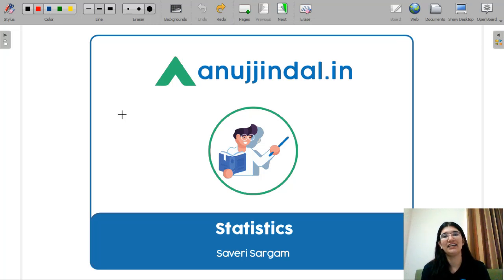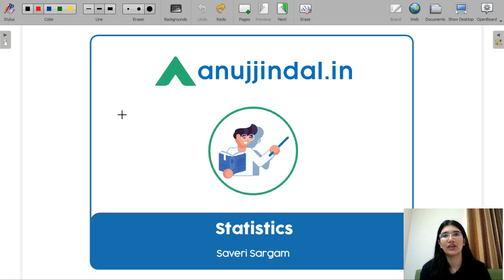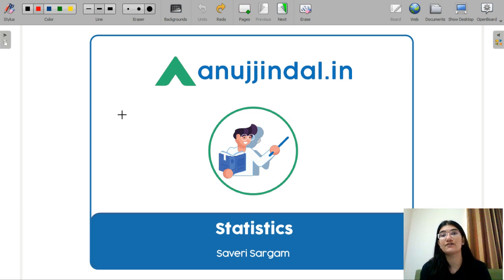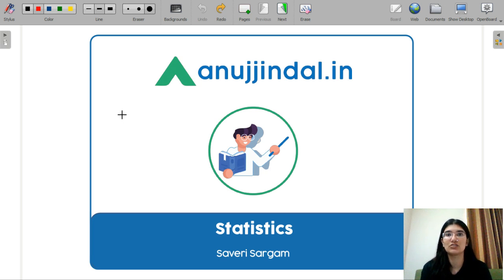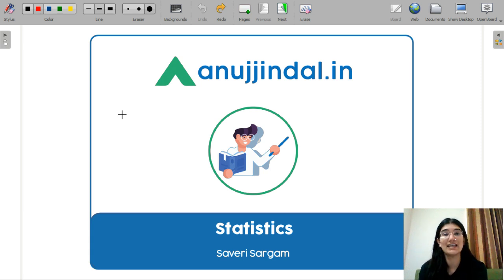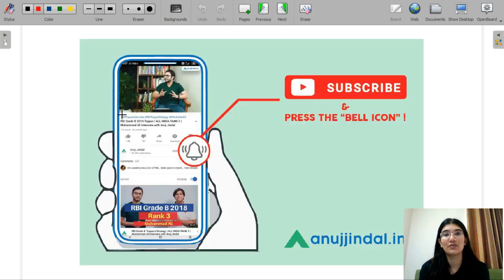Hello everyone, I am Saveri and I am your mentor for your UGC Net Economics exam. In this video, we are going to learn the MCQ questions of your statistics subject. This particular subject is very important for UGC Net Economics because it is getting very creative and interesting every year. I designed these MCQ questions so that we solve them and revise the concepts together. Before getting into the video, subscribe to our YouTube channel and press the bell icon so that you never miss any update.